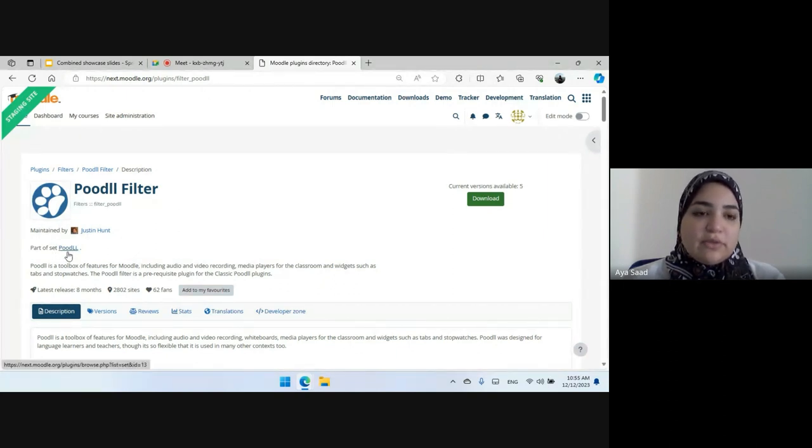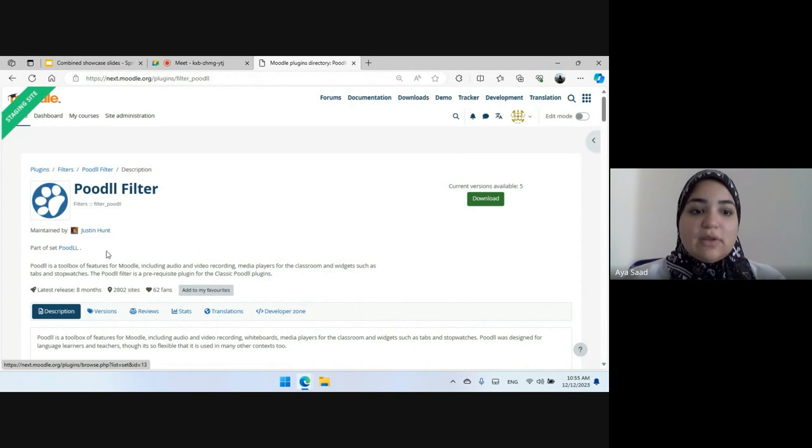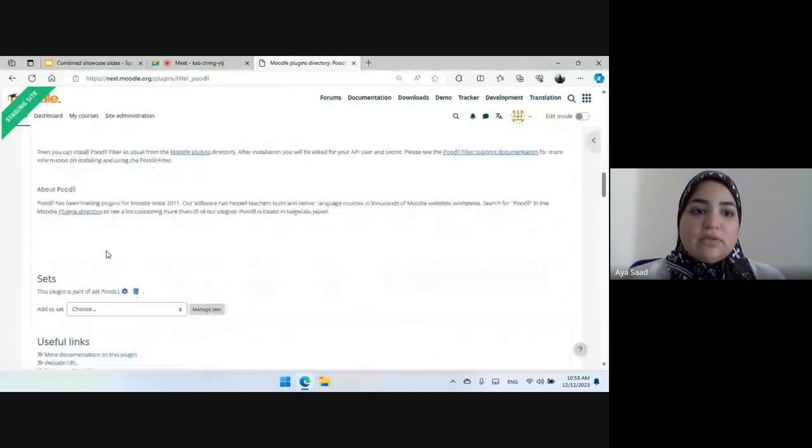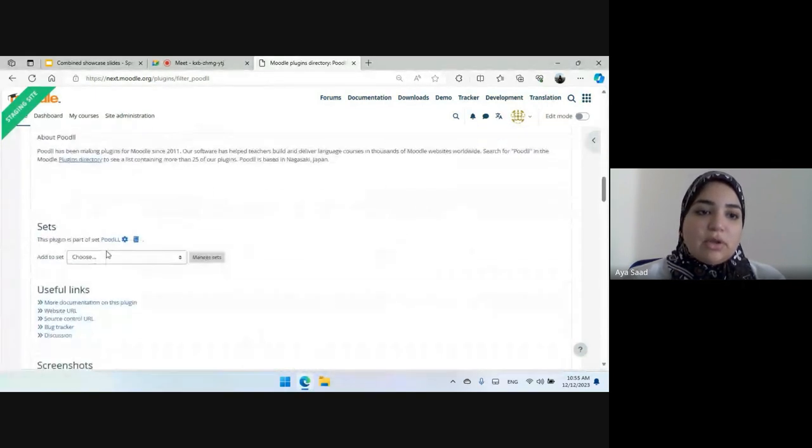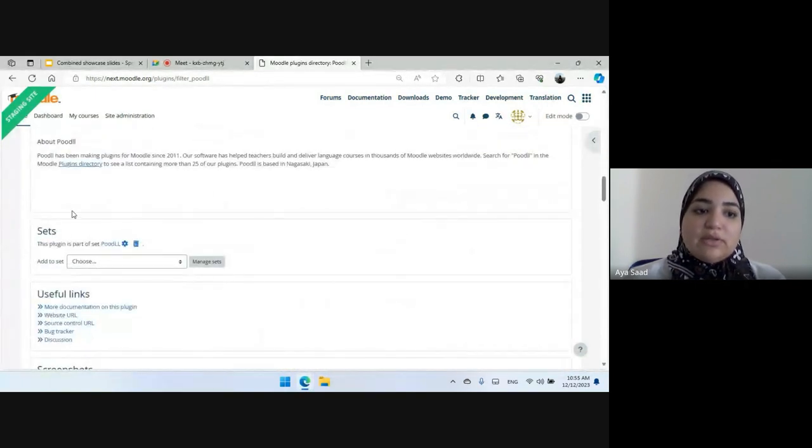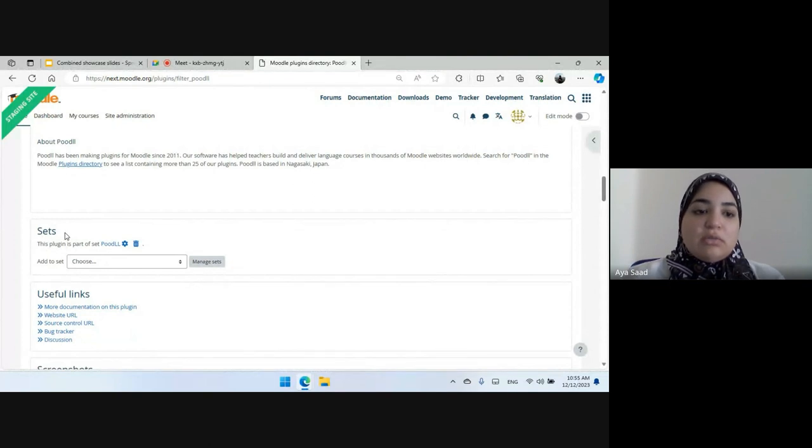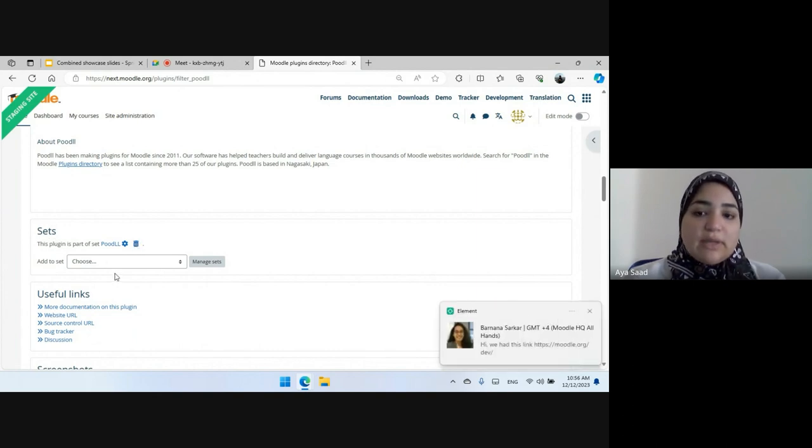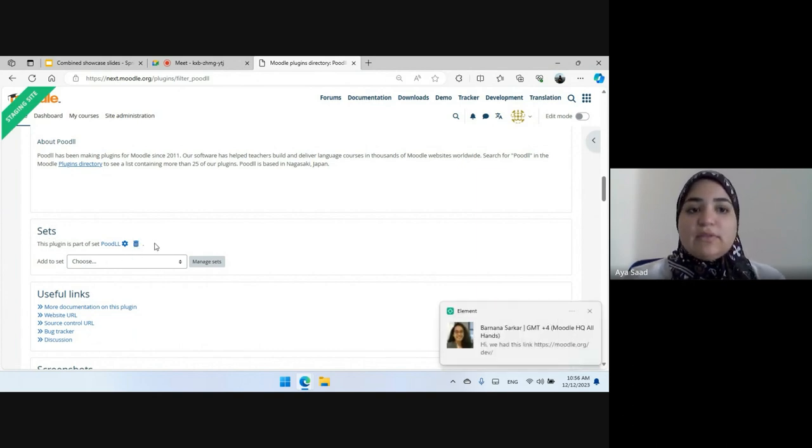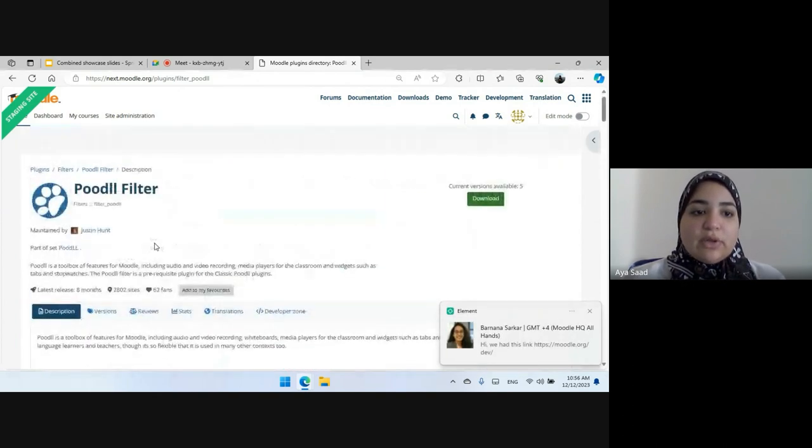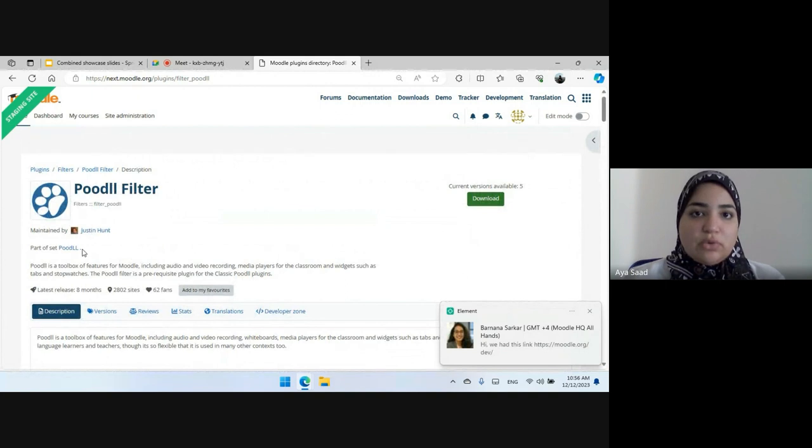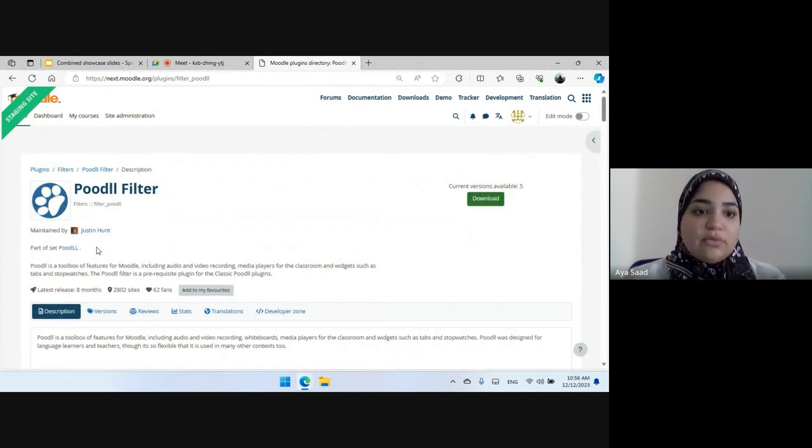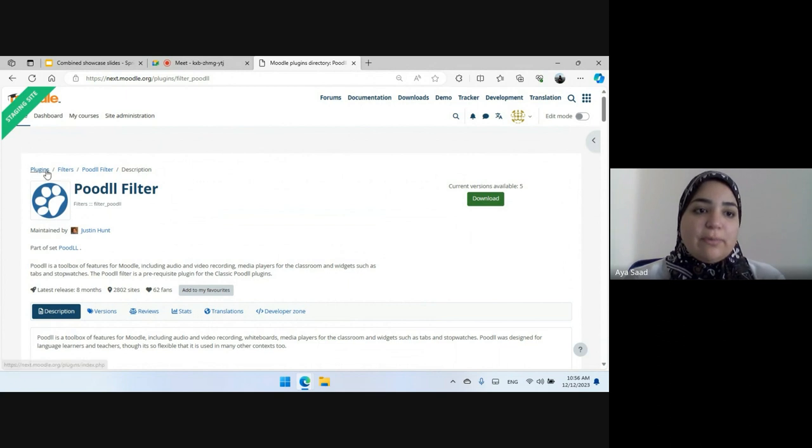Instead of having this information down there in that section, the section will still be there for any maintainer of the plugin or an administrator so they can manage these sets, but for the normal user or the anonymous user, the information is now above so it's more clear for them.